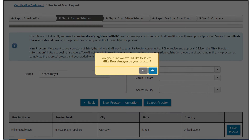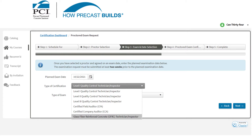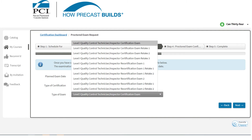Click Yes to confirm the selected proctor is correct. Enter your planned exam date, then select the type of certification you seek. Then select the type of exam you are requesting, such as Retake 2 or Recert 1.